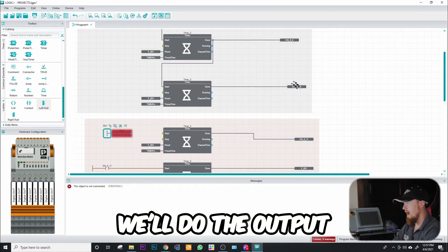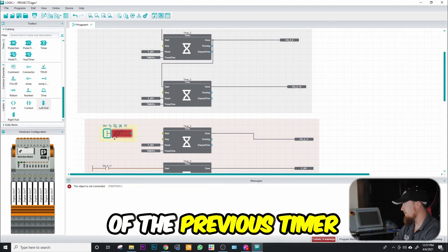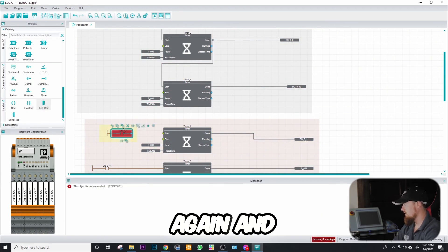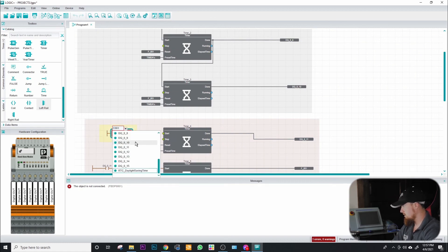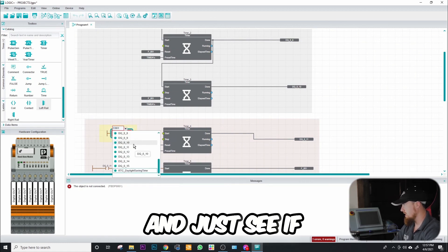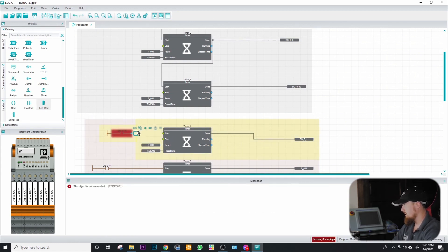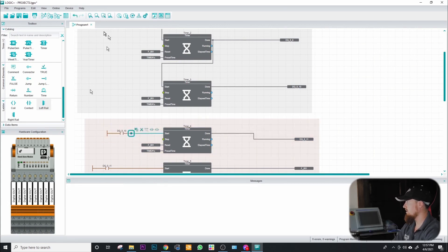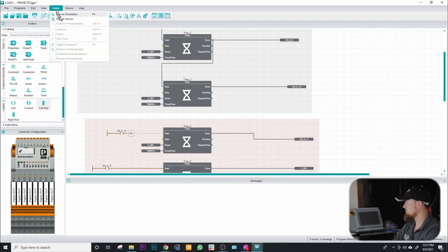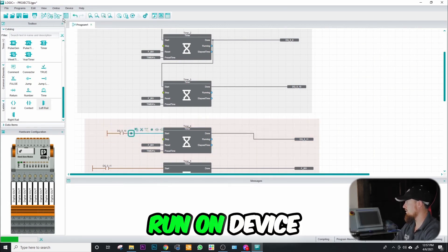We'll do the output of the previous timer again and just see if any of our functionality changes. Run on device.